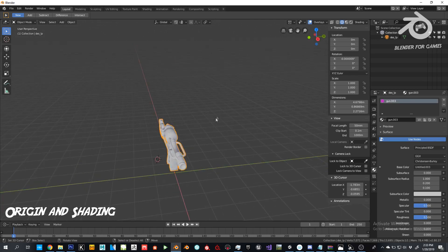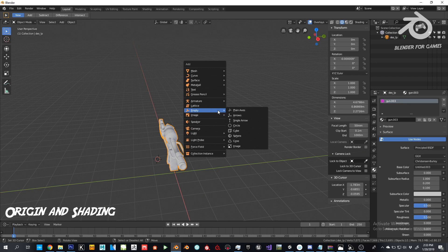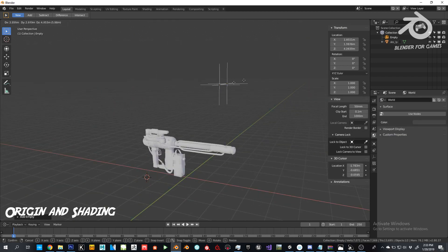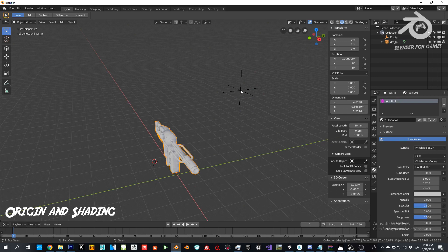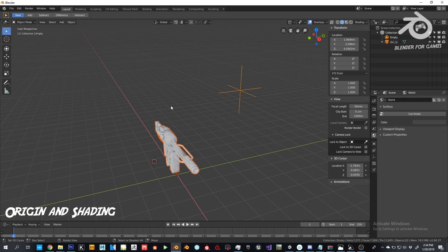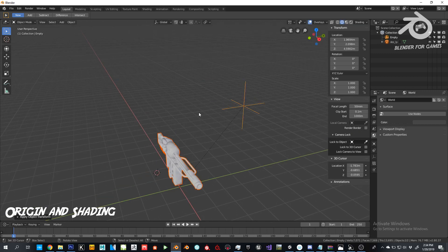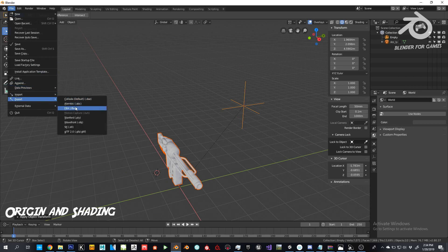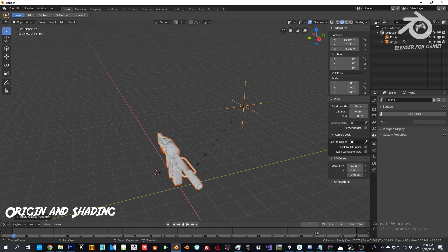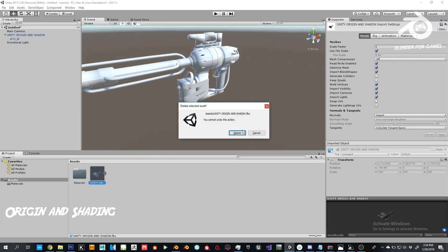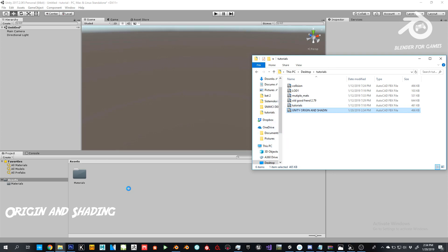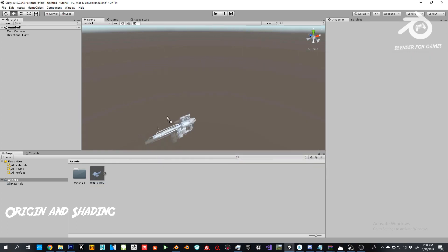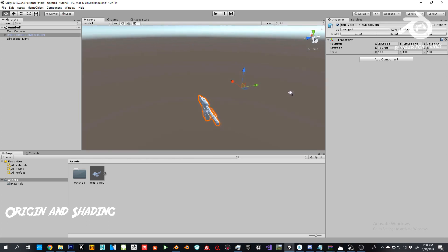For the origin workflow: press Shift+A to add an empty (plain axis). Wherever you put this empty is going to be your origin. First, select your object; second, select the empty entity which is going to be your pivot; then do Ctrl+P to parent to object. Lastly, apply rotation and scale — and now you'll have your custom origin.